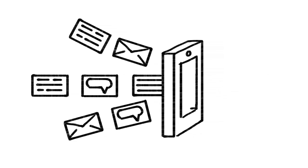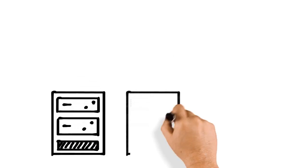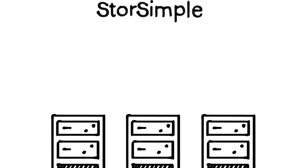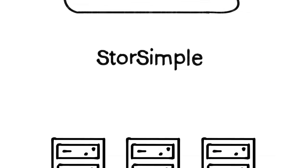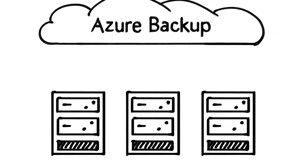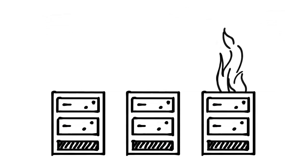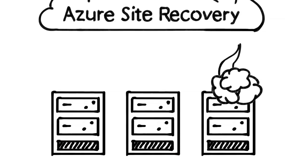You can easily extend on-premises storage to Azure using StoreSimple, backup your data using Azure Backup, and protect your applications against disasters using Azure Site Recovery.